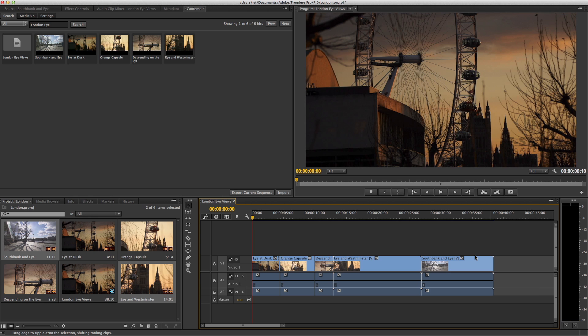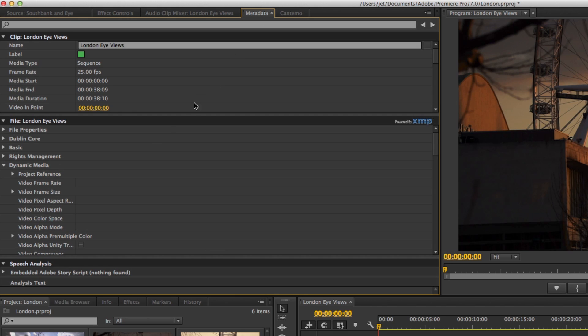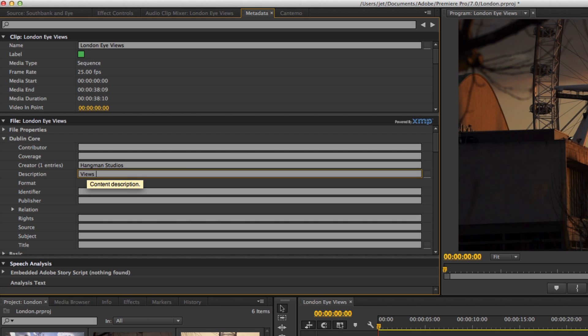The panel also includes an export feature and if you work with XMP, it will include any metadata with the file. Click the sequence you want to export and select the metadata panel. Add metadata as required. This example uses the Dublin Core standard, but Portal supports a much wider range of fields.